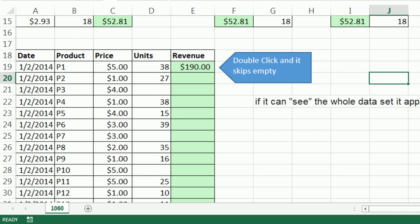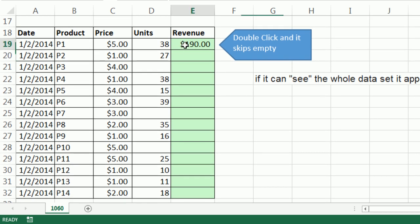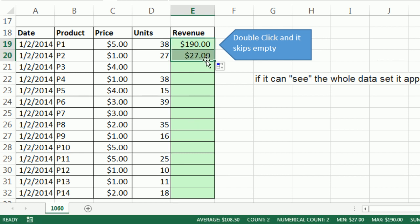In earlier versions, it required that you have a contiguous range of data. So in older versions, if you double click, it would go down to there and stop. But check this out.